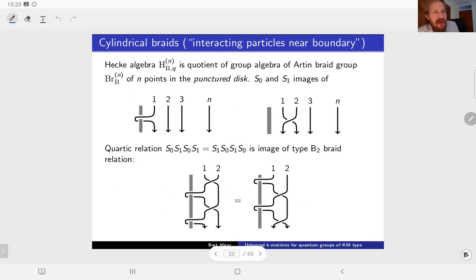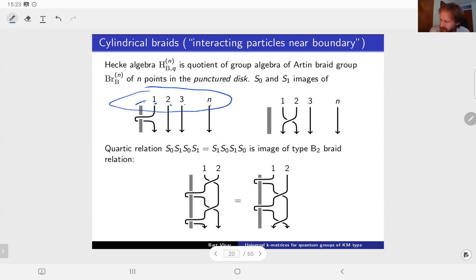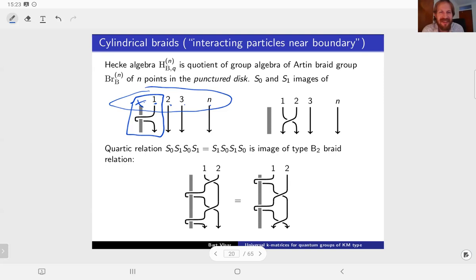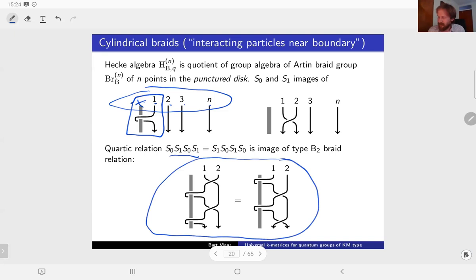What is the topological story here? You add a puncture to the disk with n points. As time evolves, the points may go around this puncture, captured by the special new generator S_0. That picture looks a little bit like a capital K, which is why we call this the K-matrix. This quartic type-B braid relation is simply this topological identity, which you can stare at and convince yourself is true. That's basically the topological setting - it's the Artin braid group of type B.